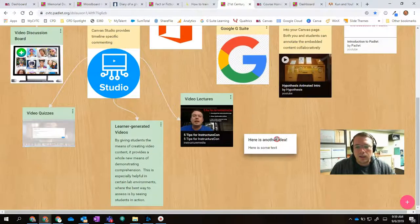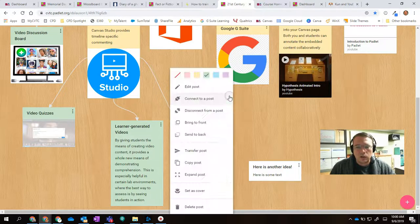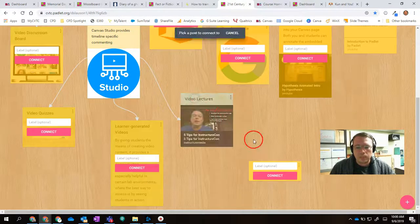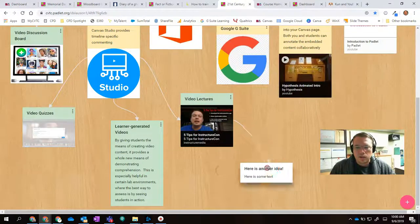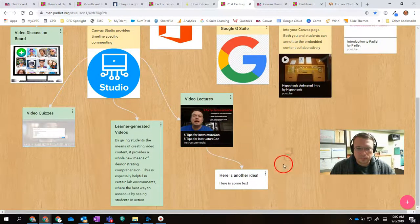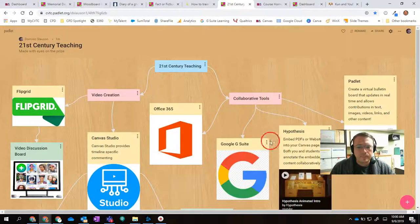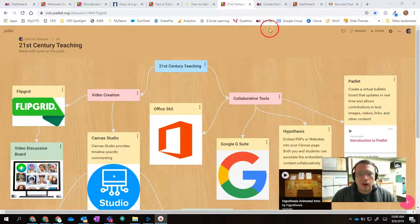But then let's say that this idea connects with this idea. I can hit the little kebab, connect to a post, and then connect to that to create my mind map. Okay, so some really cool stuff you can do there.